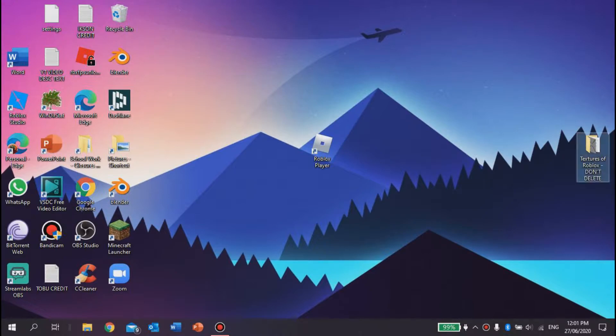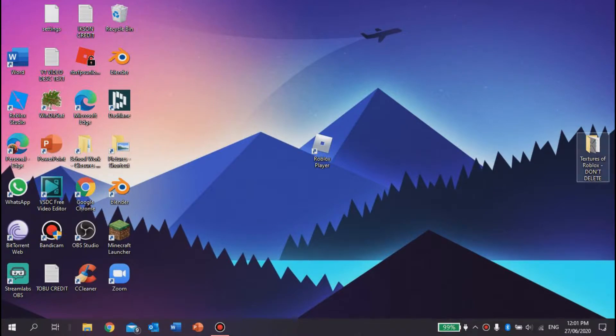do is create a folder. This folder you can name whatever you want. Make sure it's appropriate. I call it 'textures' or 'Roblox don't delete' so I don't have to delete it later. And